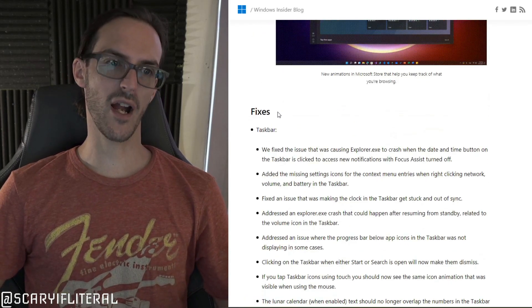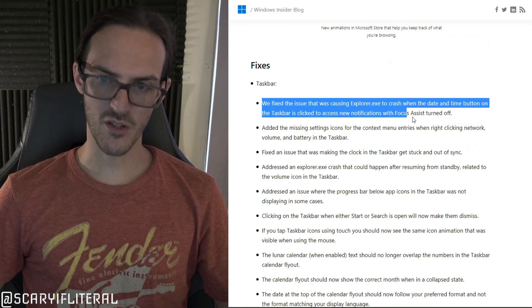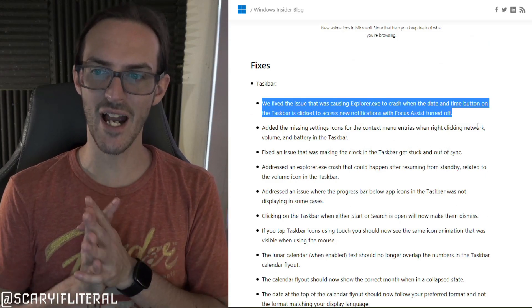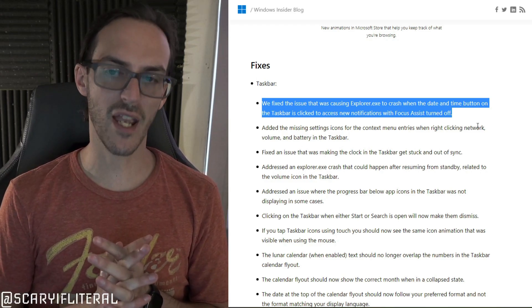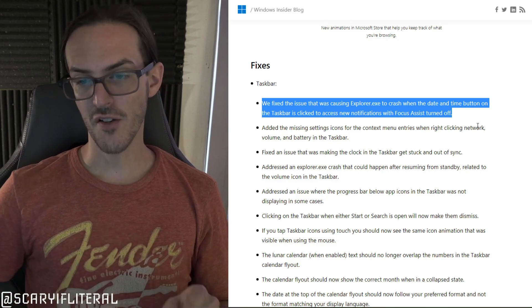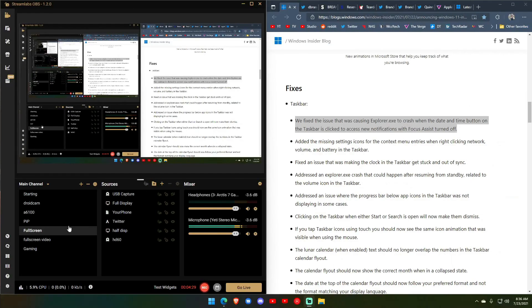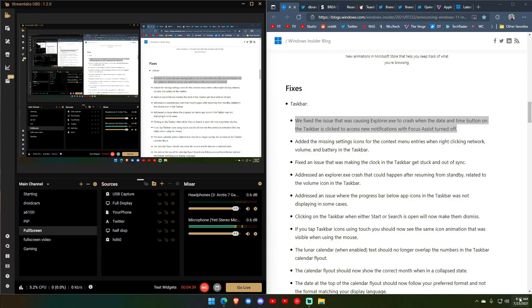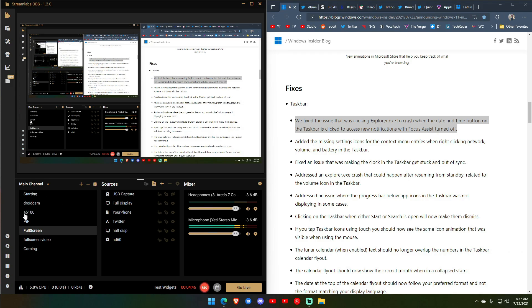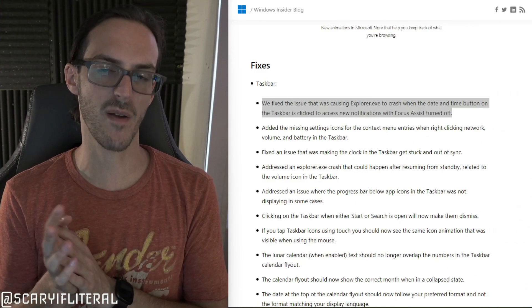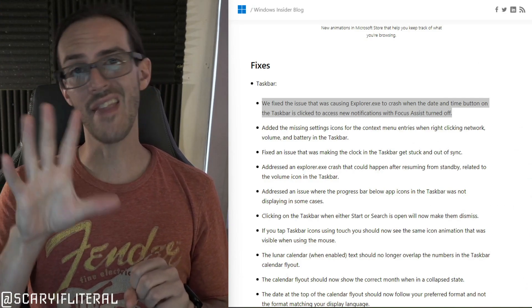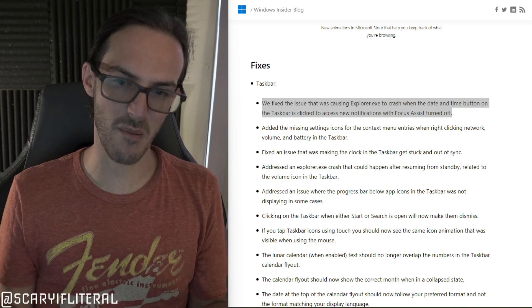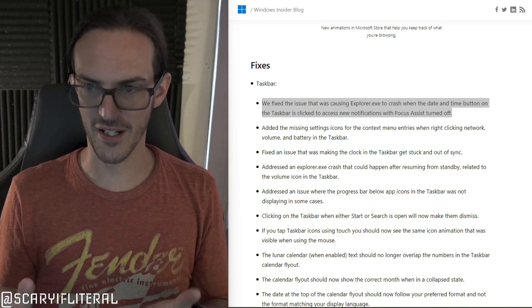But here's the big one for me, so it fixes the issue that's causing explorer.exe to crash when the date and time button on the taskbar is clicked to access new notifications with focus assist turned off. What they're talking about here is that before when I would click on my date and time, I showed you this in the last news radar, when I click on this my taskbar would reload, my desktop would reload. That was explorer.exe crashing. That is now fixed. I do not have focus assist turned off because that was actually the workaround, to enable focus assist which basically kept your notifications from popping up. That would fix the problem but I like having my notifications popping up so I don't really want to do that. At any rate it is now fixed.